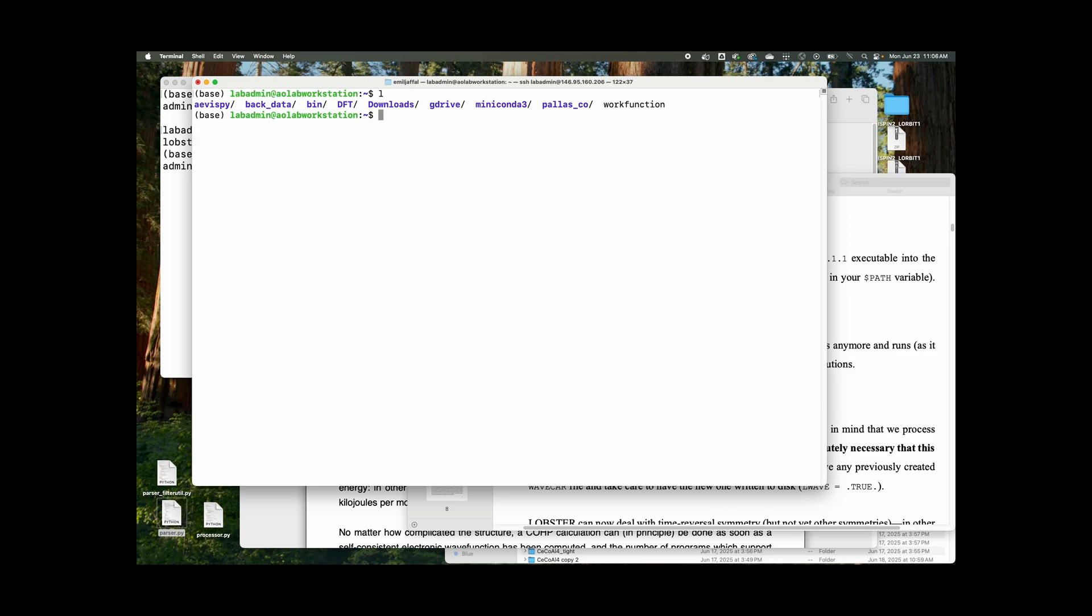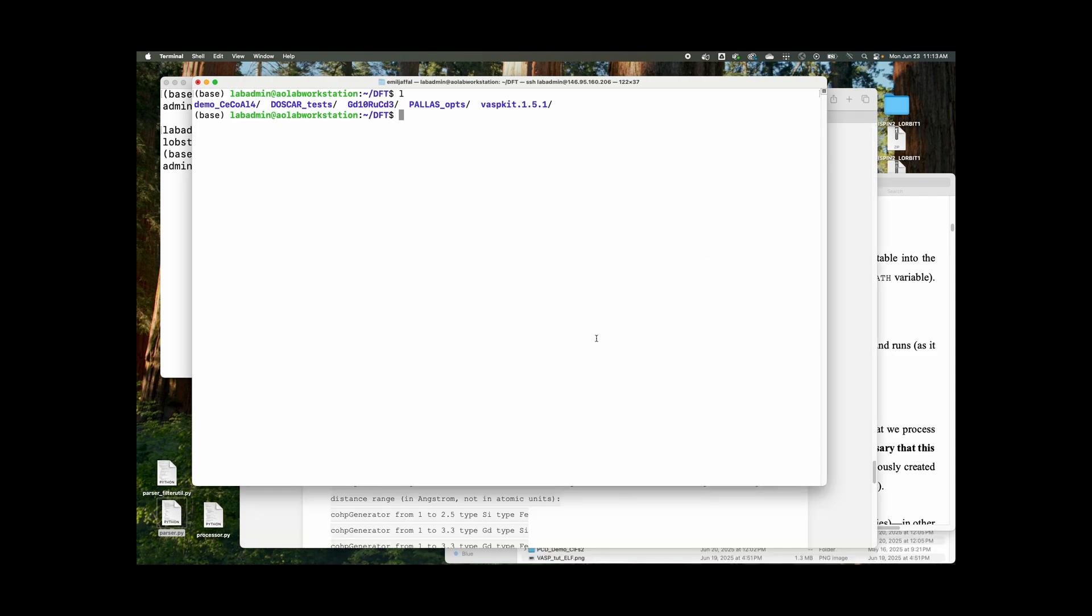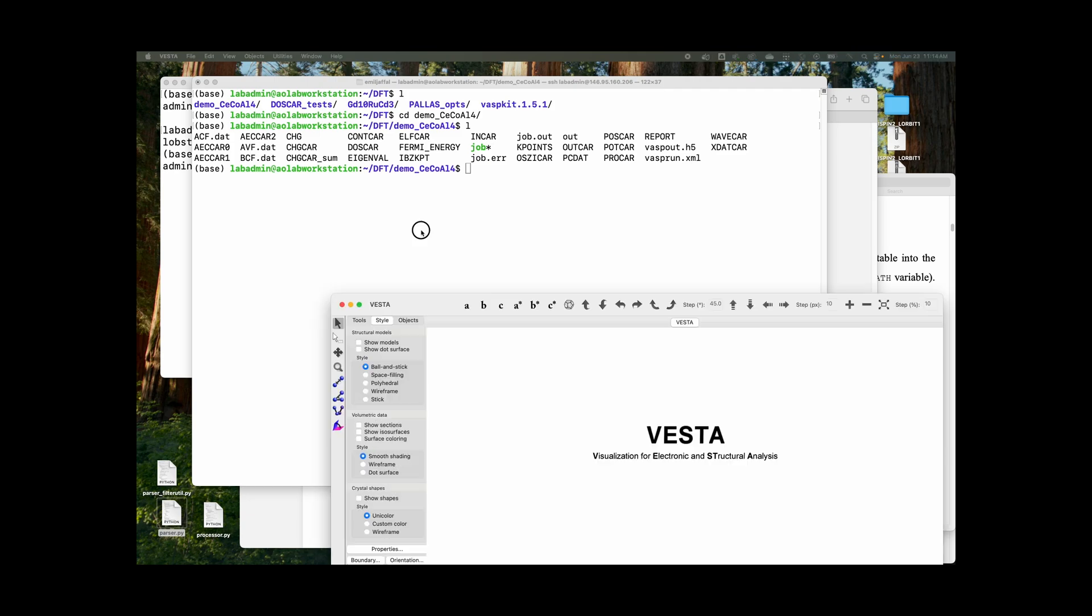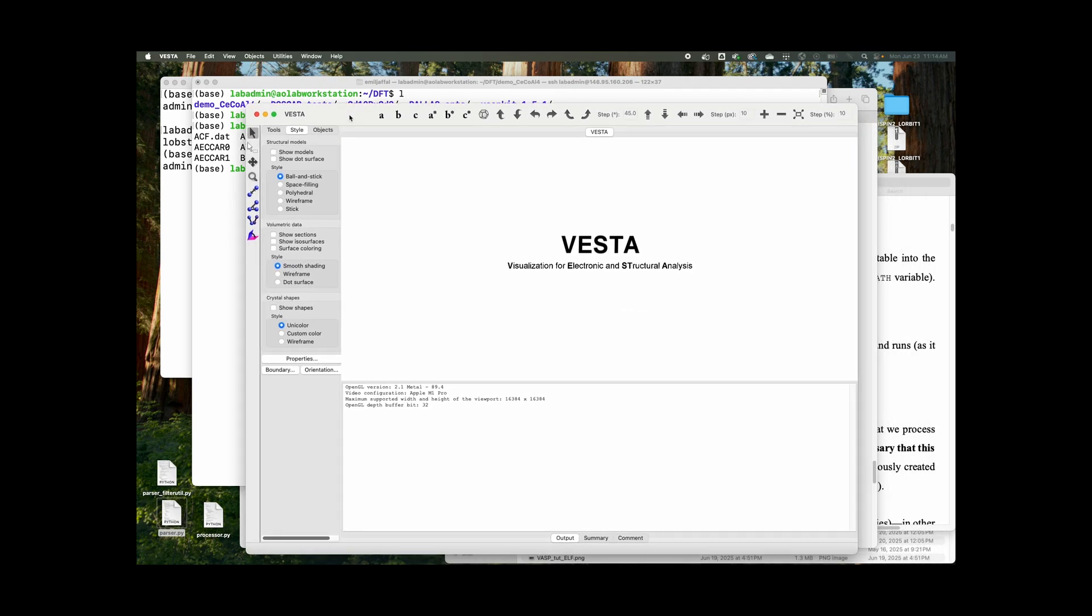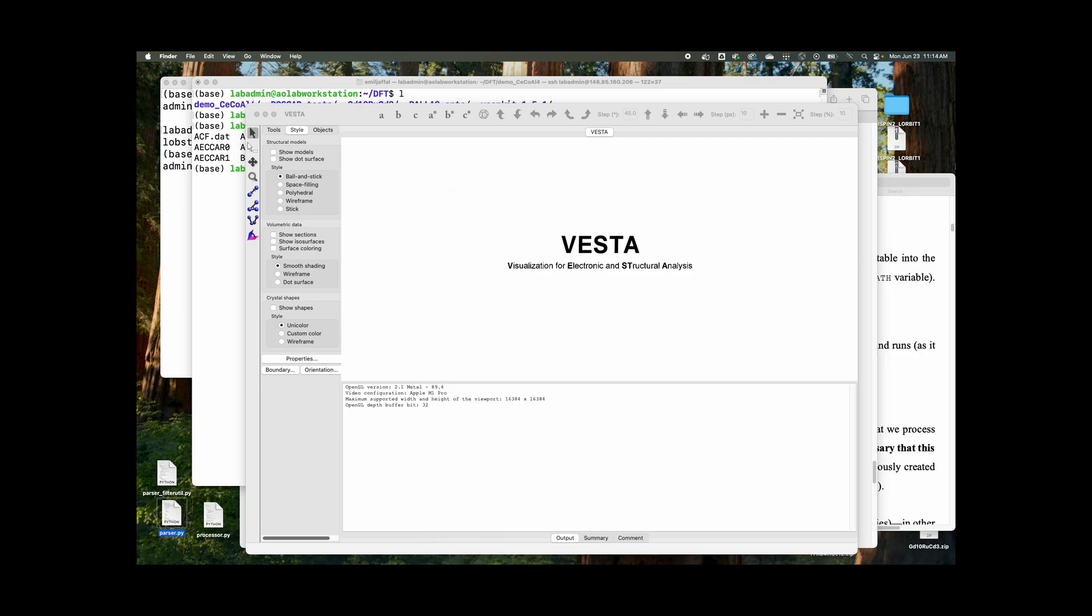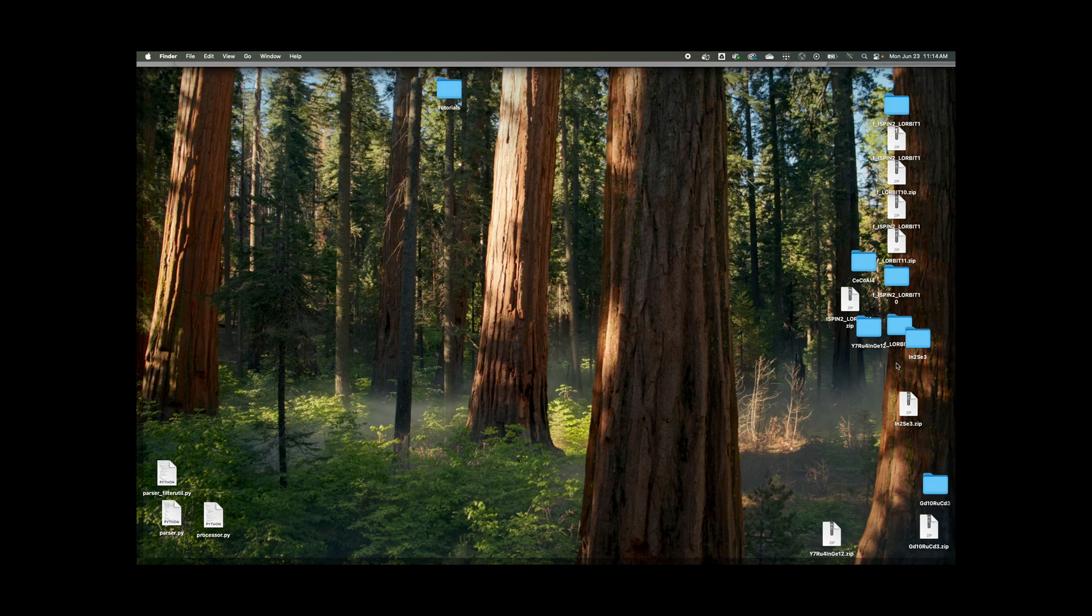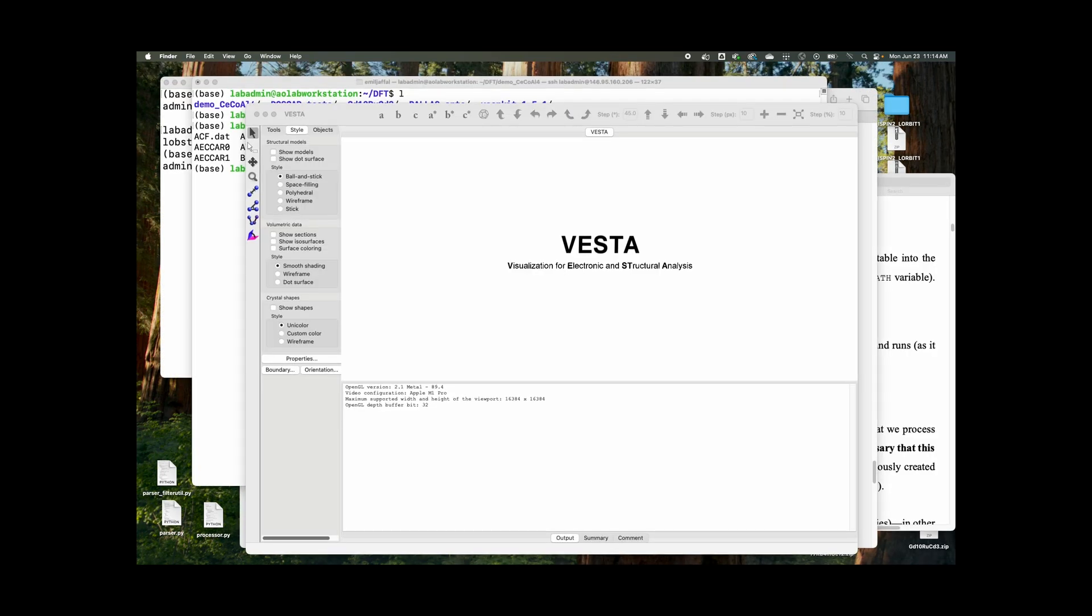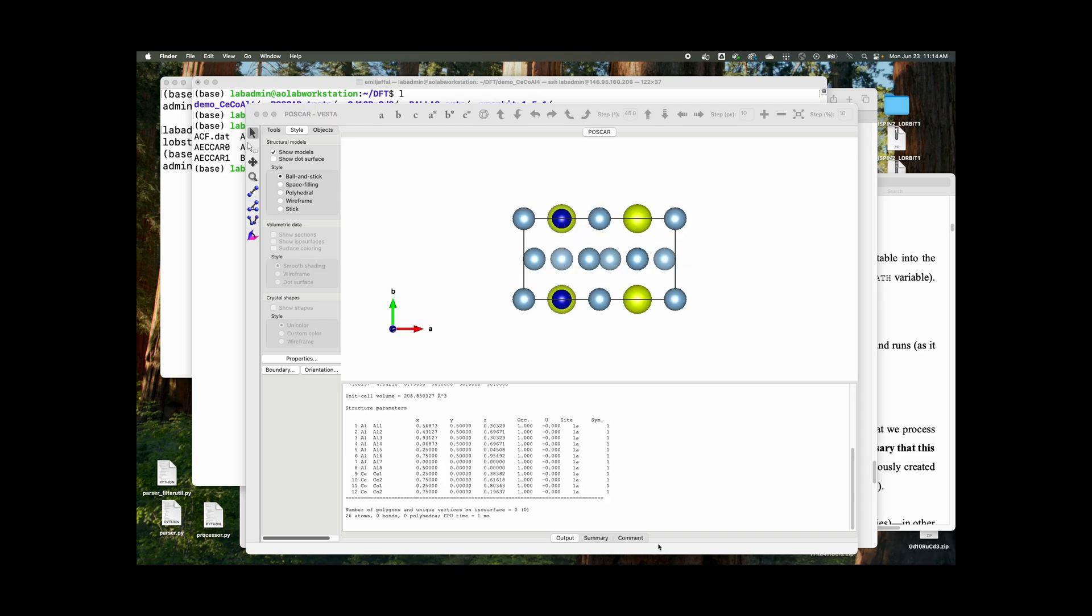And in the next part, we'll actually run lobster on our previous. So for this part, we're going to navigate over right to our demo file. And let's see, you want to pull up Vesta, right? You want to get the POSCAR. Let's see. Actually, I think I have it. All right. Drag the POSCAR over.